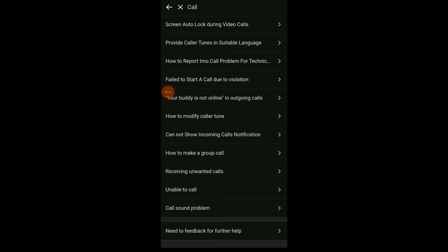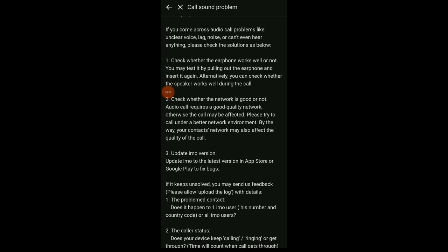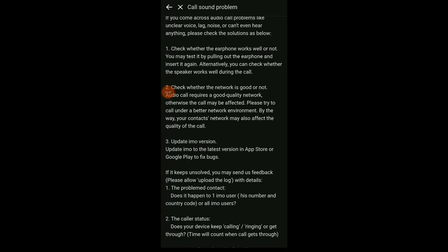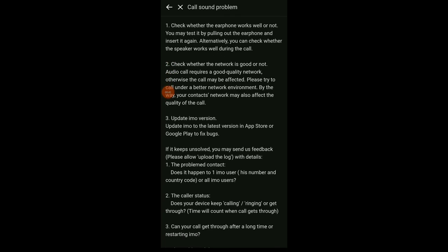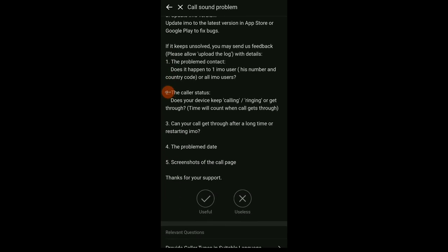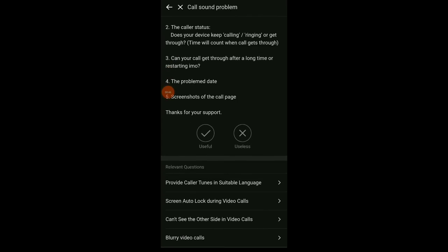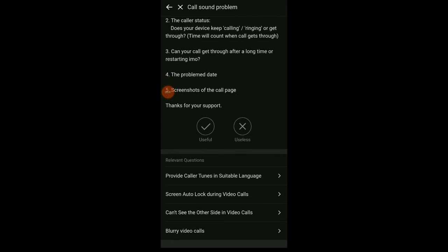option which is called Sound Problem. Click on it and here they're gonna give you some advice. Check those advices and if it works, just click on the check icon useful. If it doesn't work, click on the